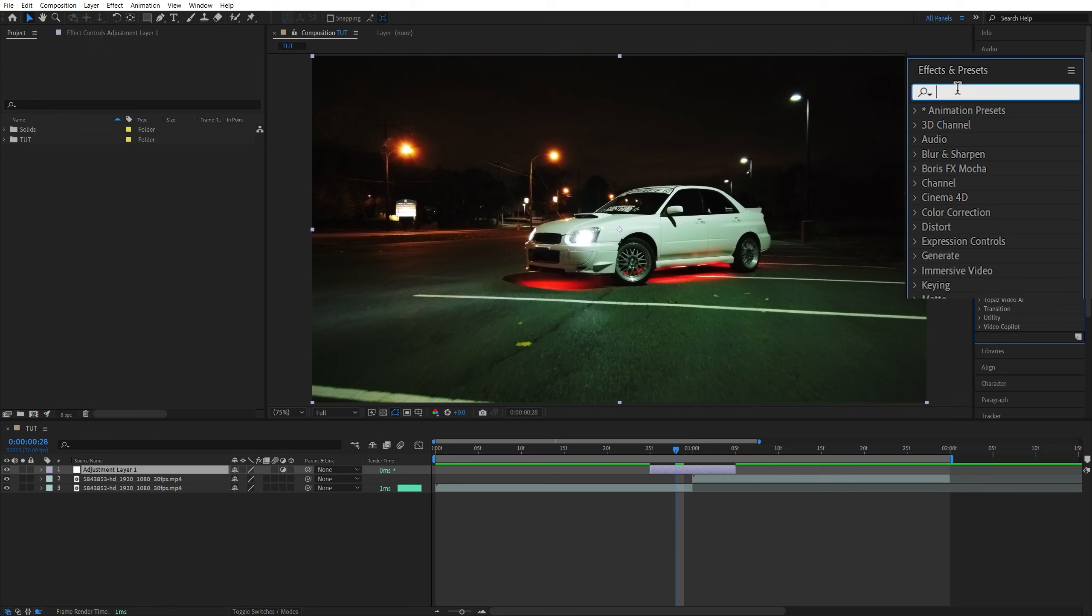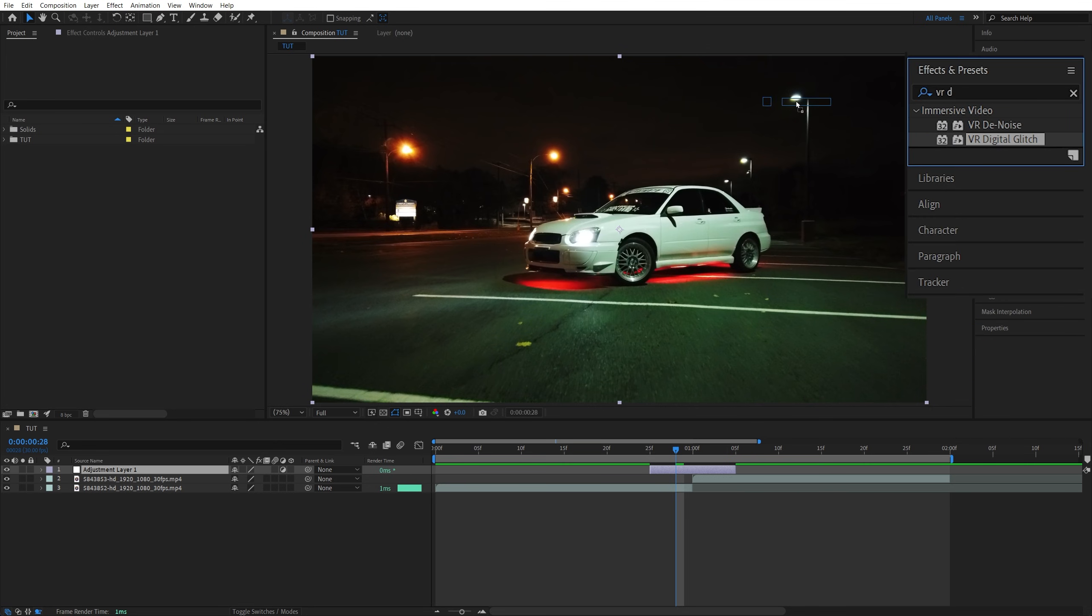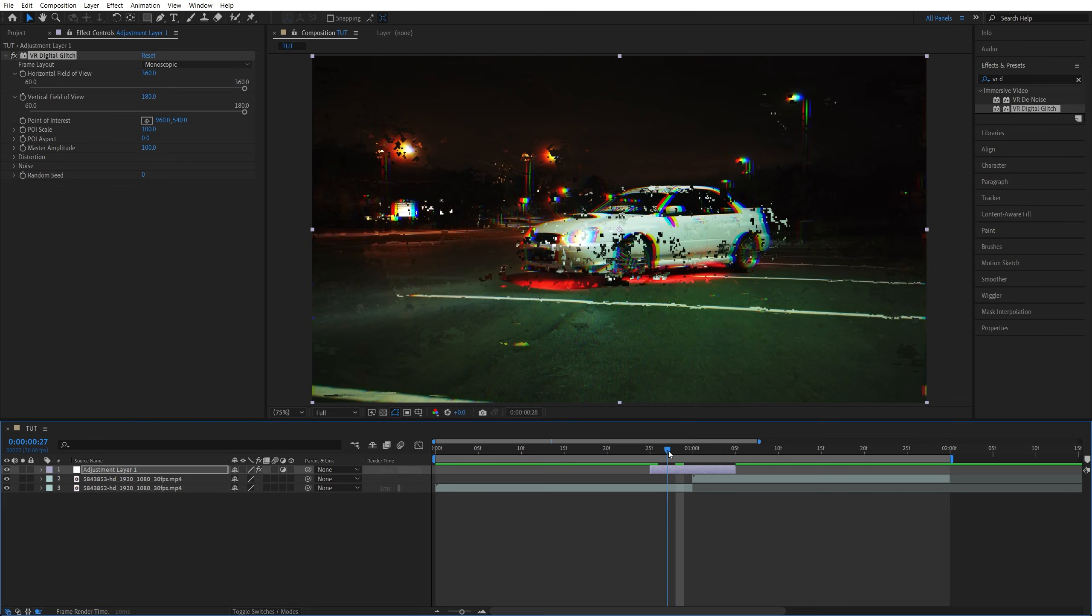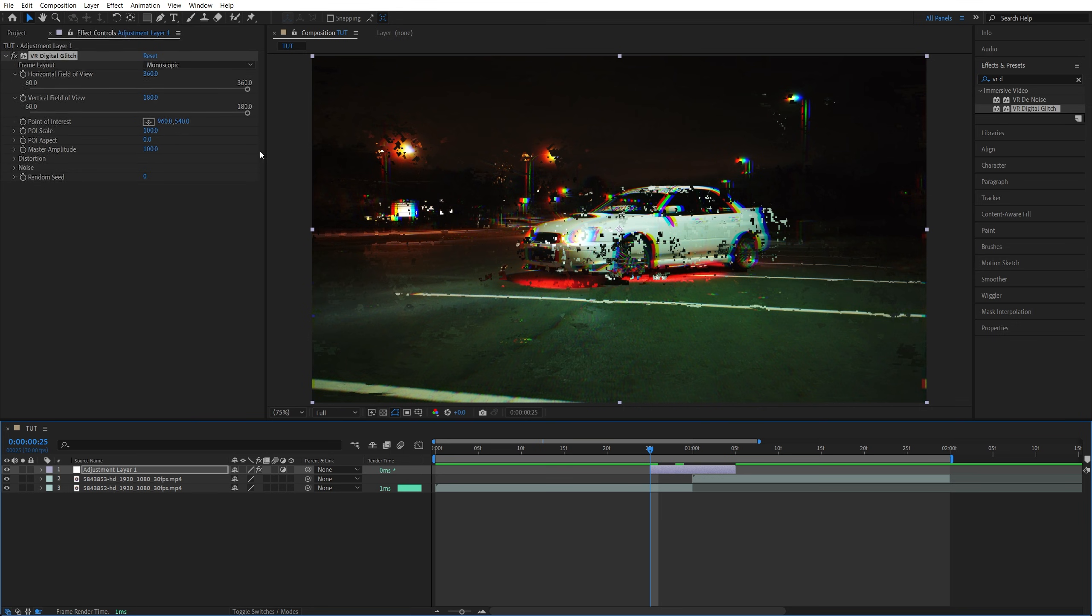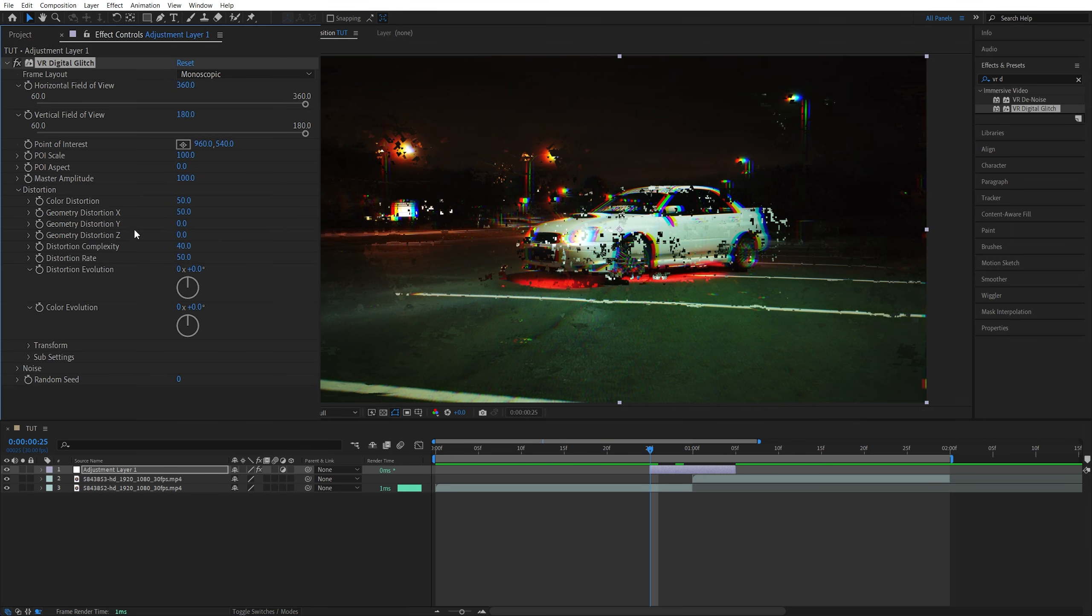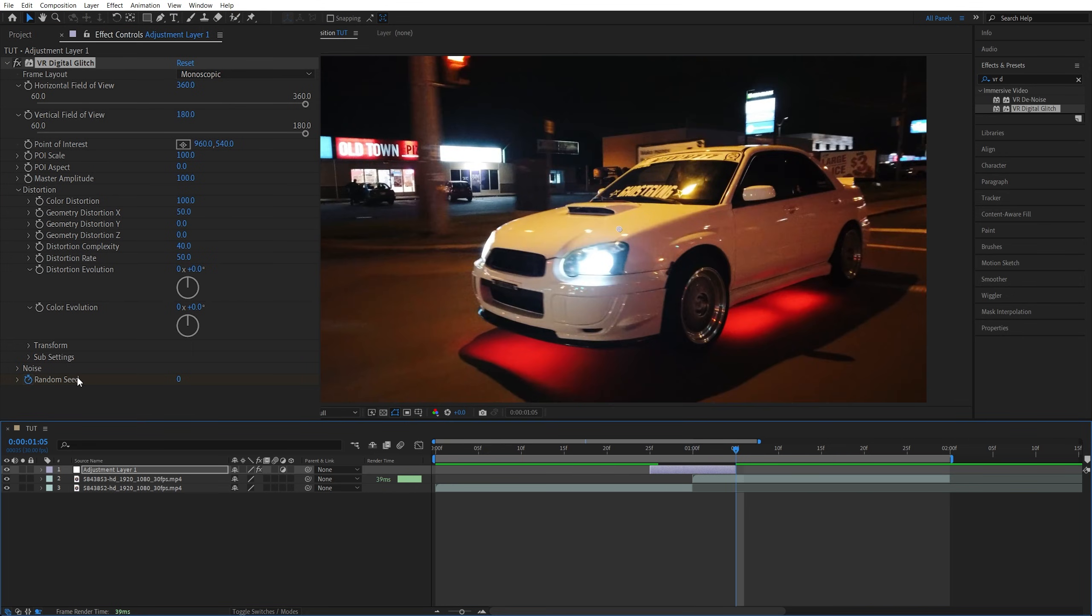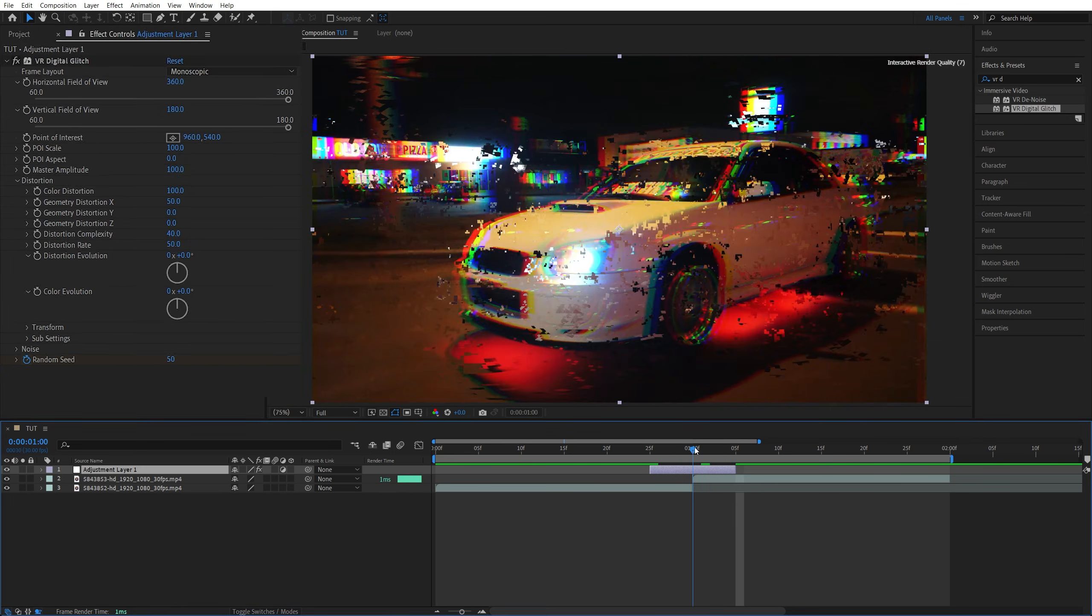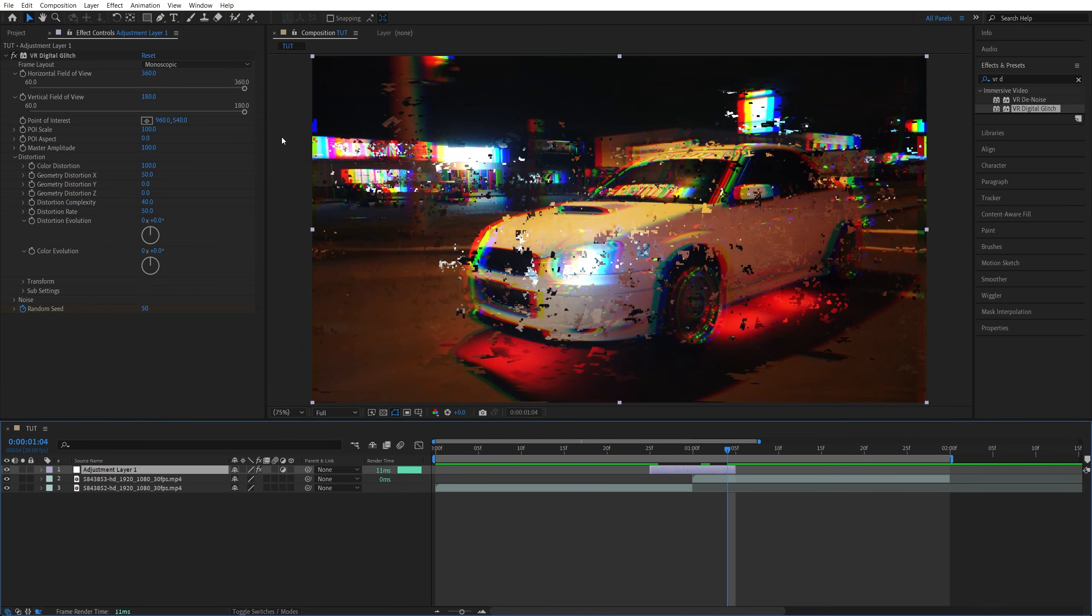Open Effects and Presets and search for VR Digital Glitch and add it to the adjustment layer. Move the time indicator to the start of the adjustment layer and in Effect Controls expand Distortion and set Color Distortion to 100. Create a keyframe for Random Seed under Noise by clicking on the stopwatch icon. Go to the end of the adjustment layer and set Random Seed to 50. This will animate the noise throughout the adjustment layer.